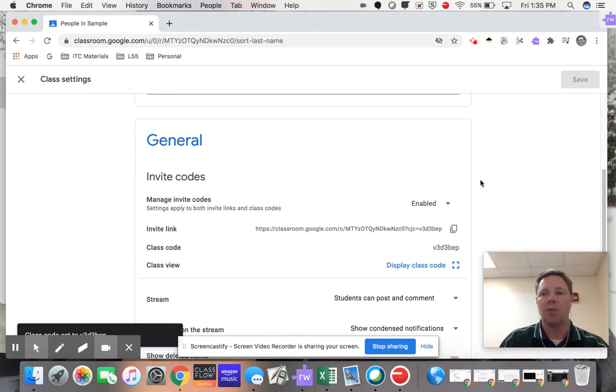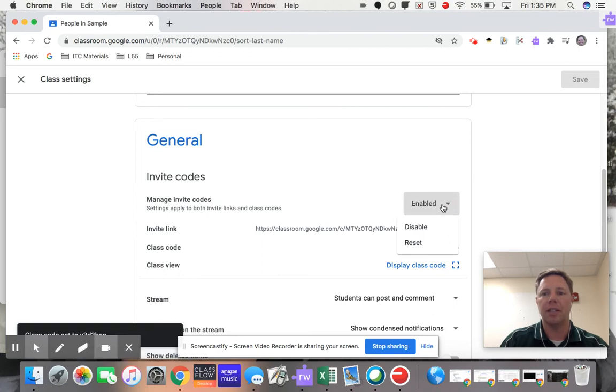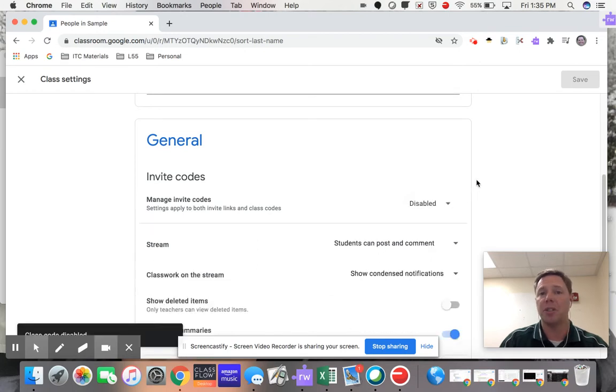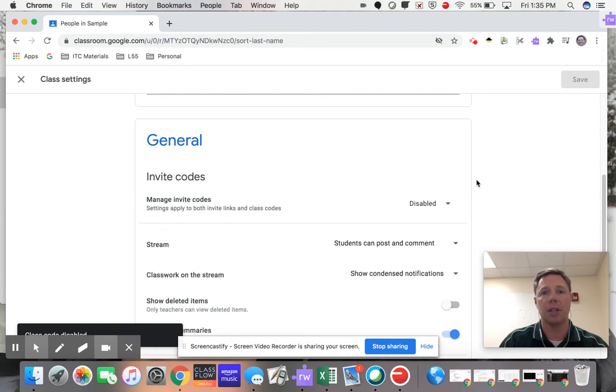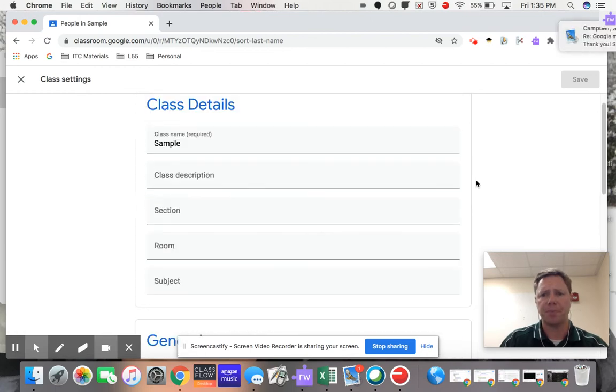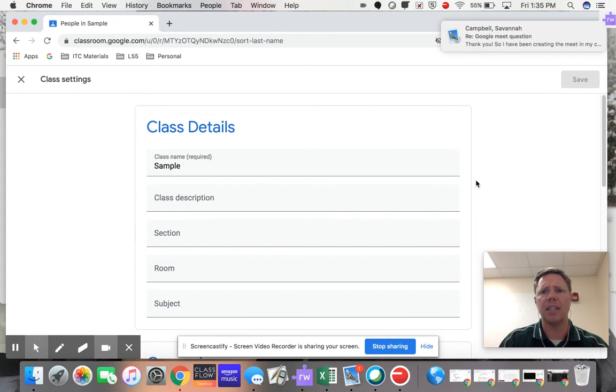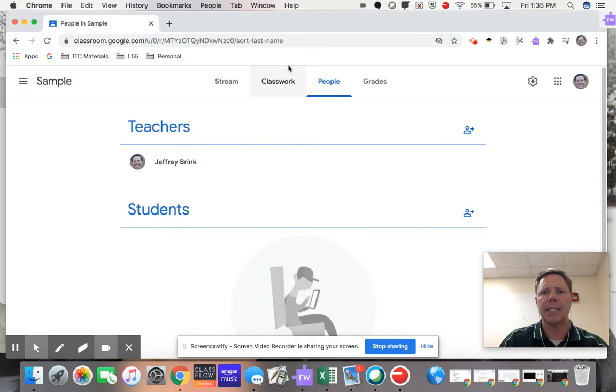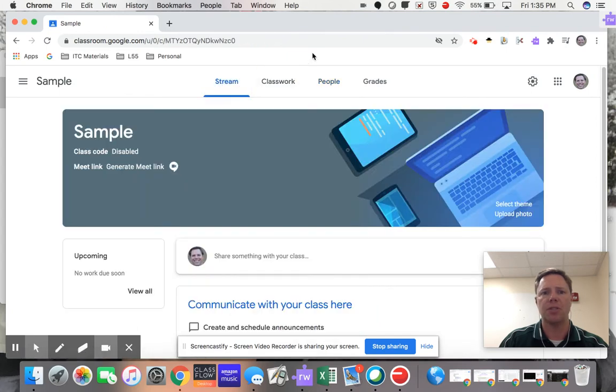And once I've done that, the other thing I'm going to do is come right here and click on Disable. What that's going to do is prevent anybody from joining your section of Google Classroom without you knowing about it, without your invitation to them first. That's going to prevent students from being in that class that you don't want in your section.